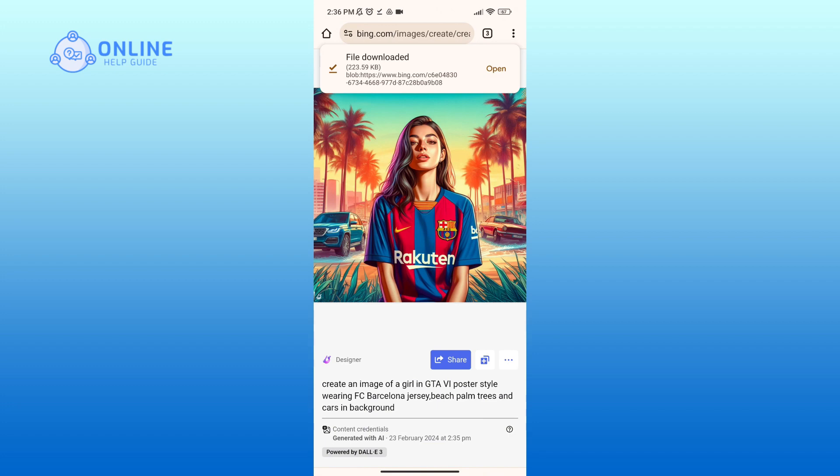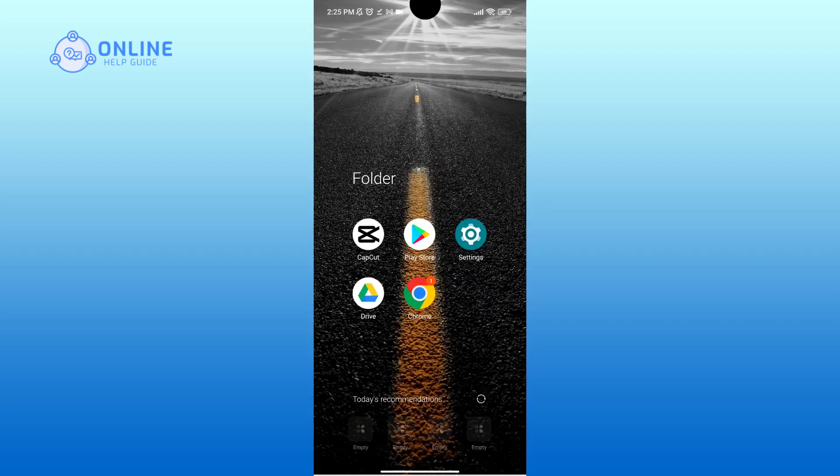So that is how you can create Grand Theft Auto VI photo covers for free. Thank you for watching Online Help Guide.